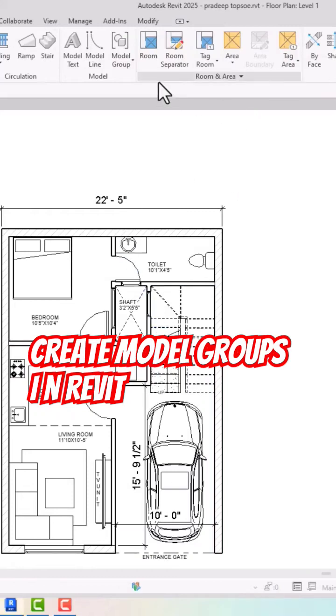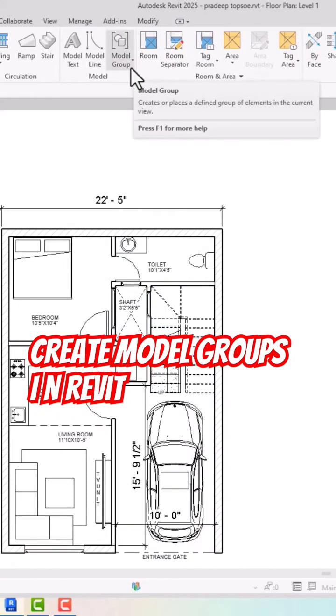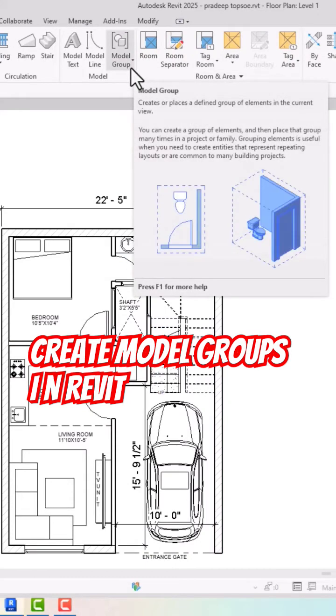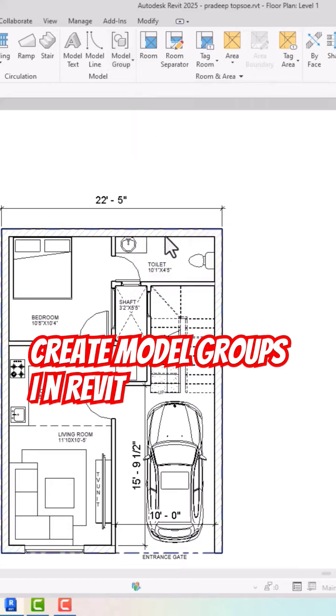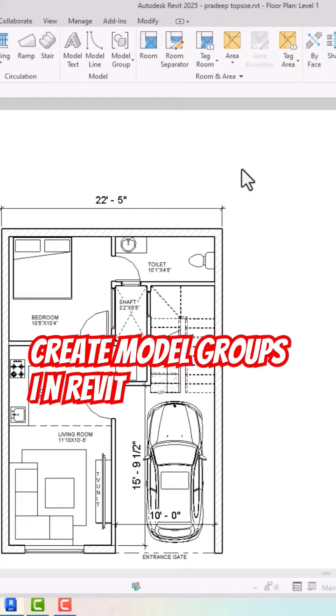What is model groups in Revit? If you look at the definition of model group here in the ribbon panel, it's used to create or place a defined group of elements in the current view. Many times if you are using repetitive objects in your current projects or outside of your project, it is better to create a model group.